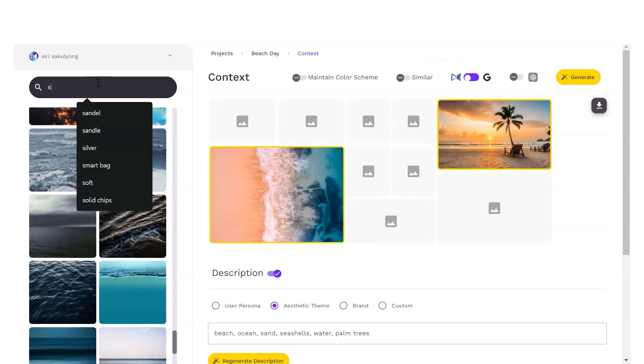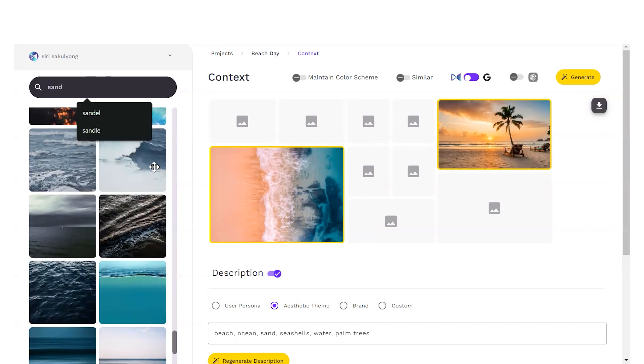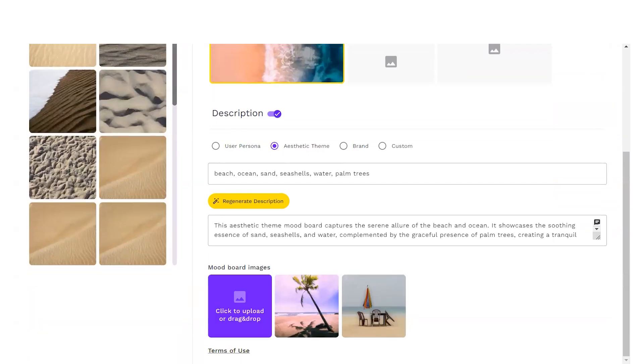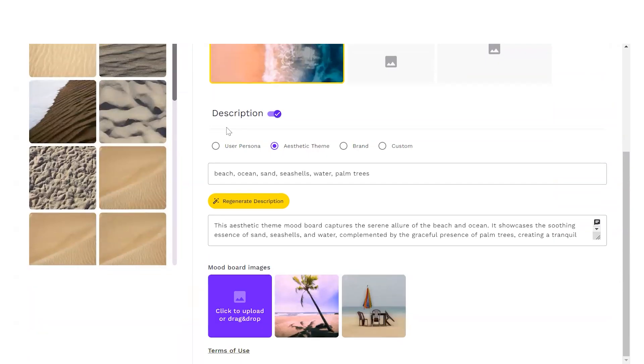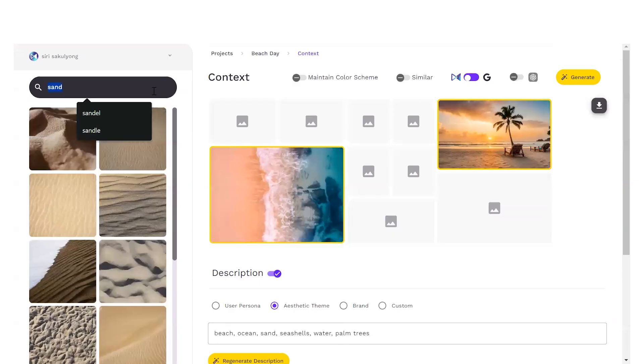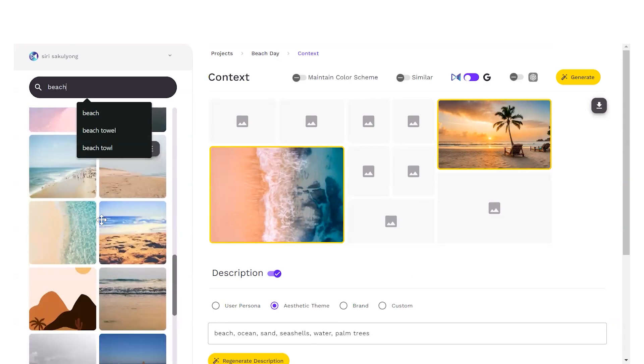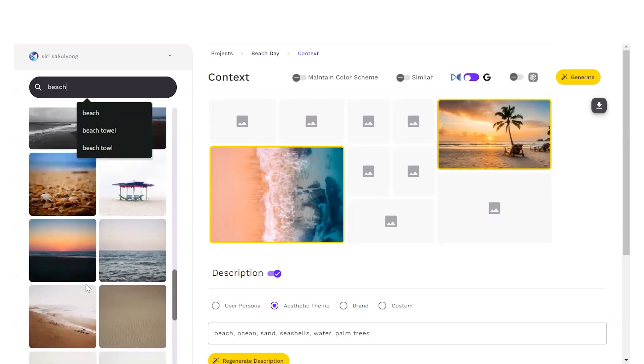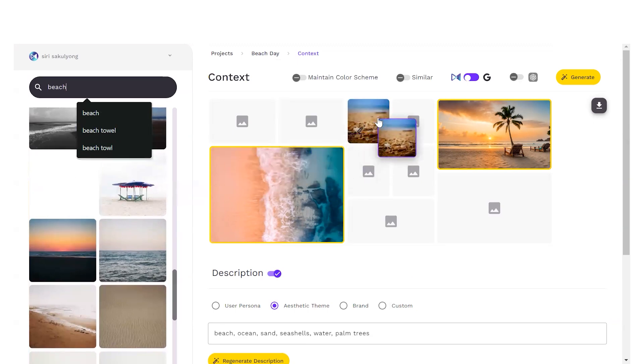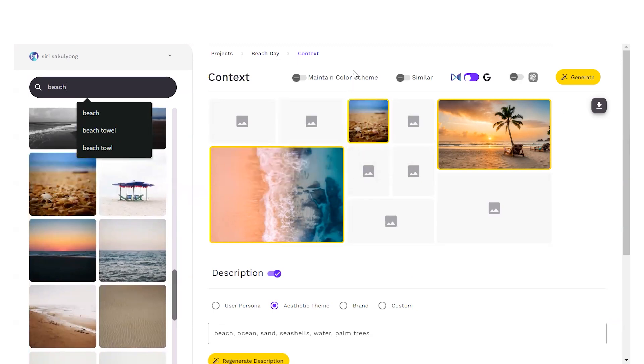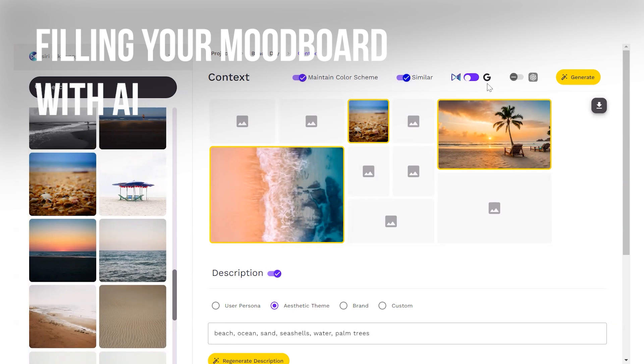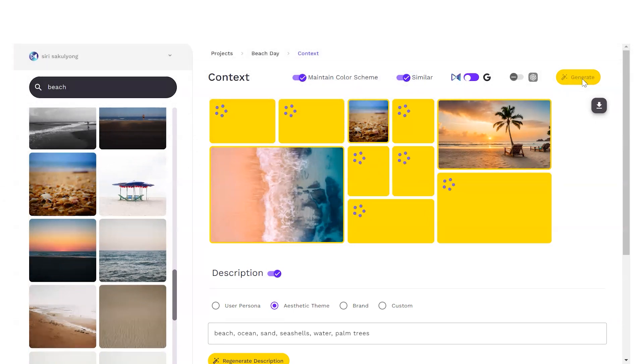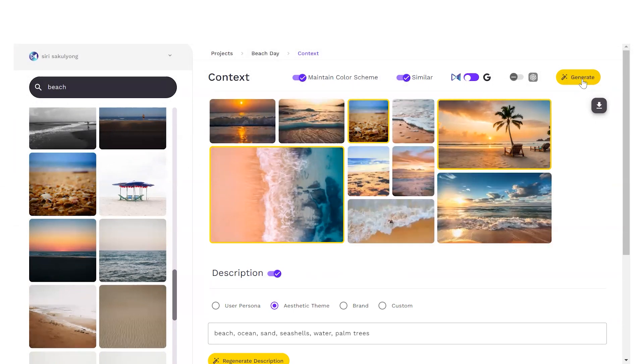Let's add perhaps one more. Let's say sand. Let's see what comes up. That's more too much of a desert. Let's go with beach. And perhaps I want a picture. Seashells could be nice. Let's add them over here. All right. Let's say I want to maintain color scheme. I want to find similar images and I want to use our own database and I can click generate. Give it a few seconds and boom, visuals start appearing.